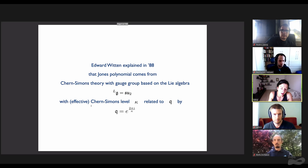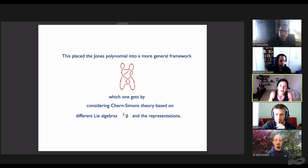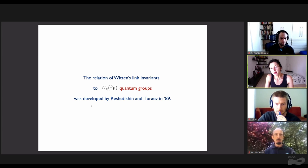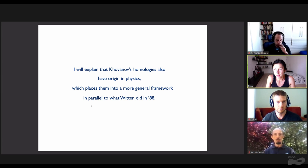In 1988, Edward Witten explained that the Jones polynomial comes from Chern-Simons theory with gauge group based on the algebra SU(2), with effective Chern-Simons level related to the variable Q of the Jones polynomial. This places the Jones polynomial in a more general framework, which one gets by considering Chern-Simons theory based on different algebras and their representations. The relation of Witten's link invariants to quantum groups was developed a year later by Reshetikhin and Turaev. I'll explain that Khovanov's homologies also have origin in physics, placing them into a more general framework in parallel to what Witten did in 1988.